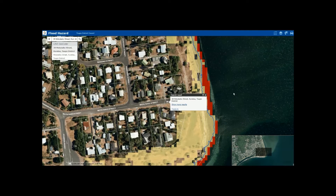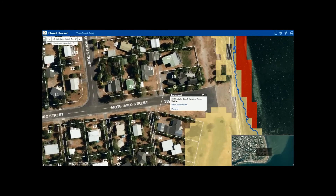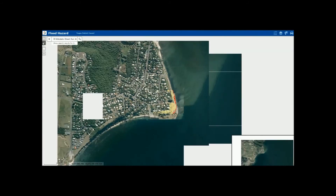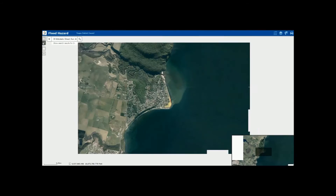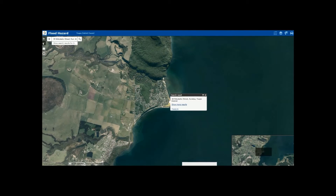If your address does not come up in the search, you can find it simply by zooming into the correct area on the map. You can zoom in by using the plus and minus arrows on the upper left hand side of your screen, or by using your mouse.